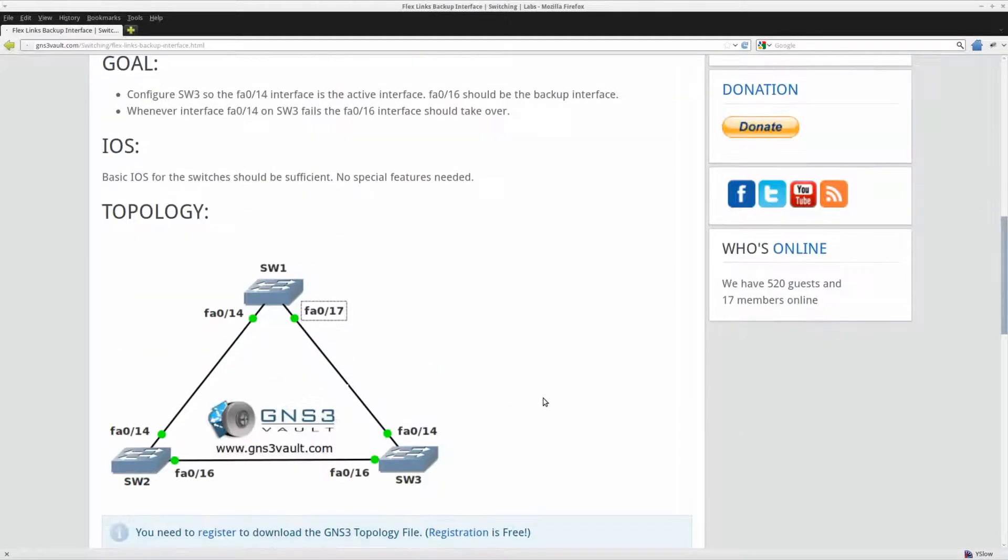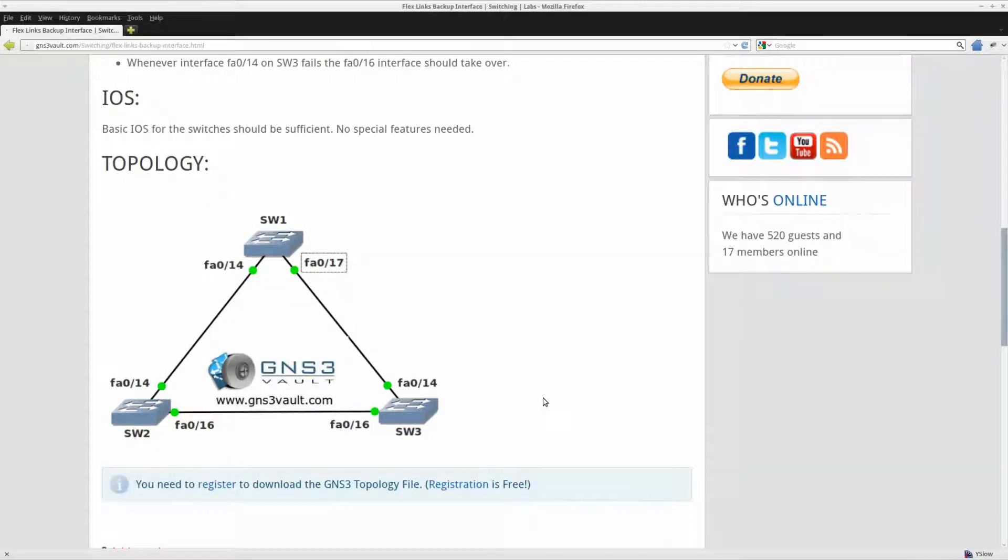So this is the topology. I got three switches over here and you can see that there is a loop, so by default spanning tree will block one of the interfaces here.